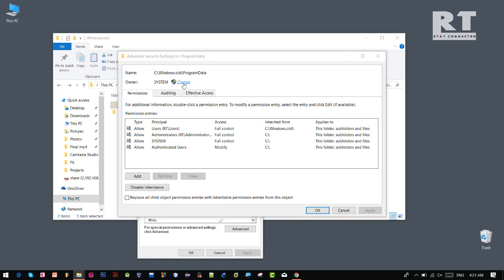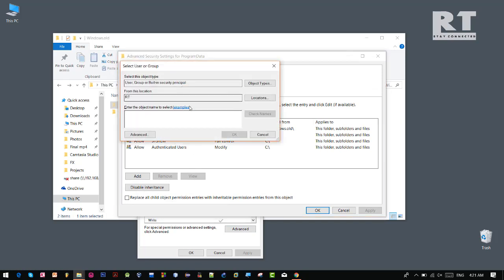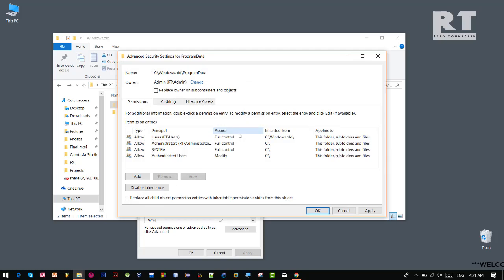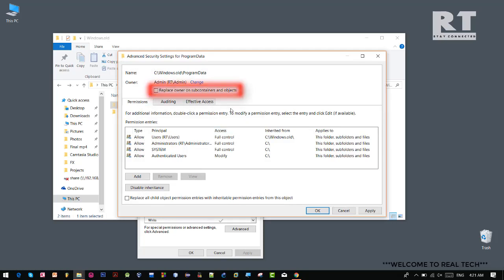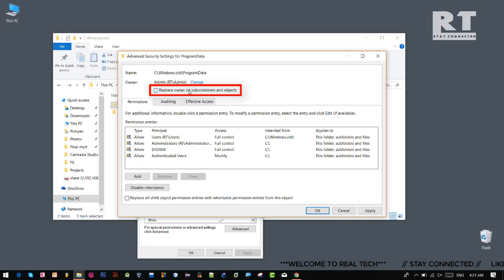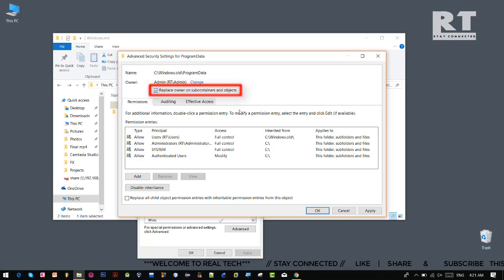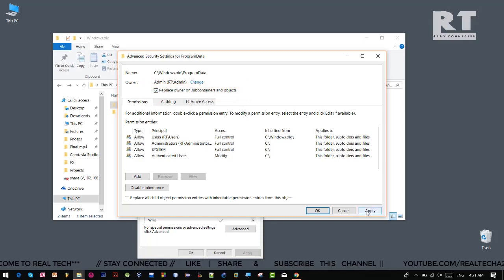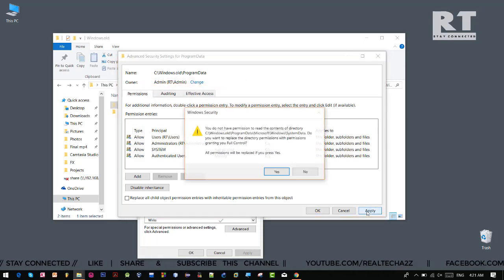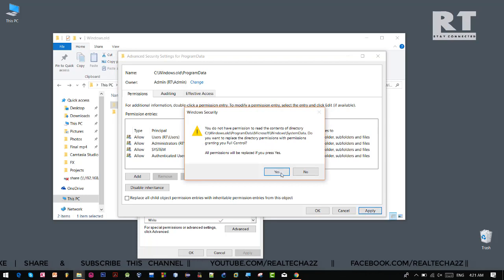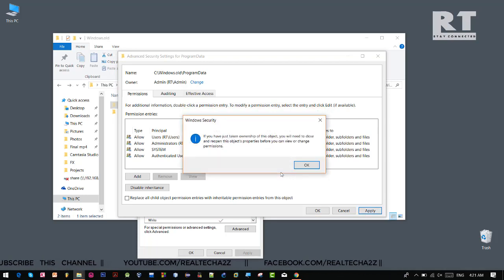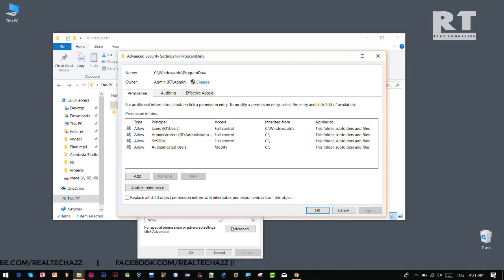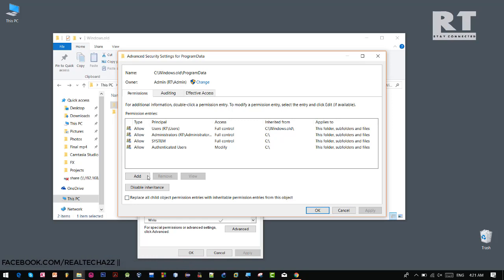Now from here we need to change the ownership, so click on this change. And here we need to type a object name or user name. Now click OK. Now tick on this replace owner subcontainers and objects option. Now apply it, click yes and OK.